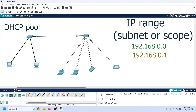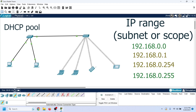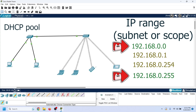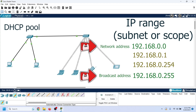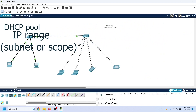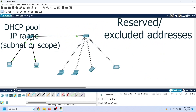An IP range is a range of IP addresses we want to assign to clients. The first and last IP addresses have special meanings — the first is known as the network address, and the last is known as the local broadcast ID. The DHCP server does not offer these addresses to clients. If you don't want to assign a few addresses from the range, you can configure them as excluded addresses. DHCP servers do not assign excluded addresses.